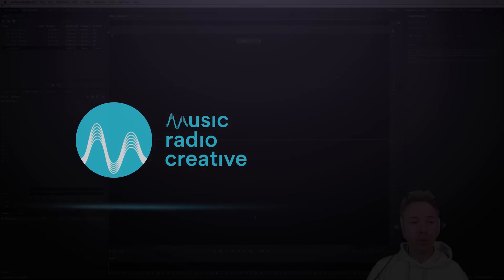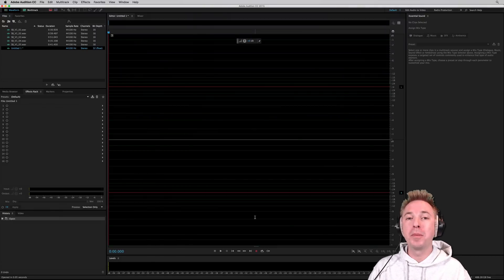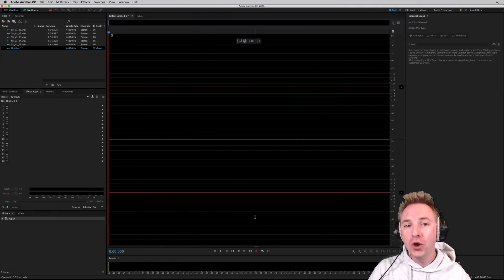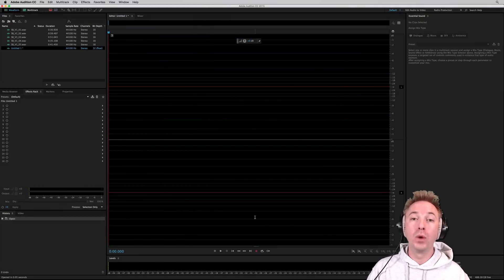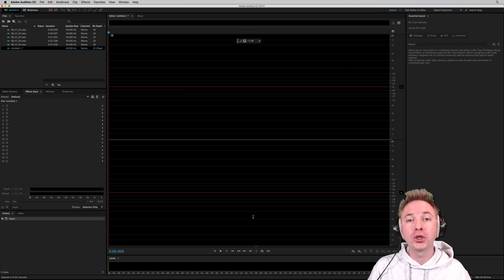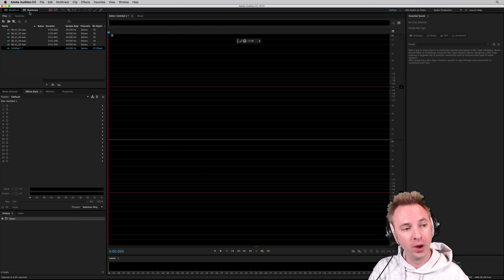So here we are inside Adobe Audition and I'm going to use a brand new plugin from iZotope called Neutron, which is a paid plugin well worth using to solve this issue alone.